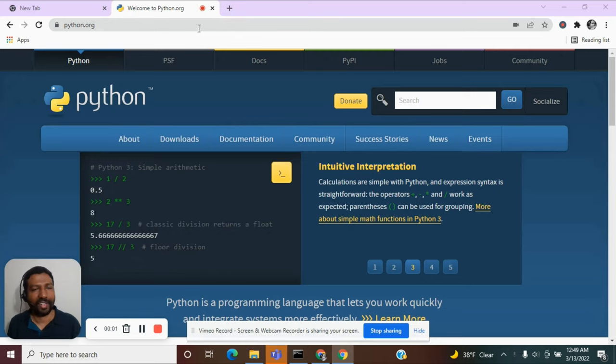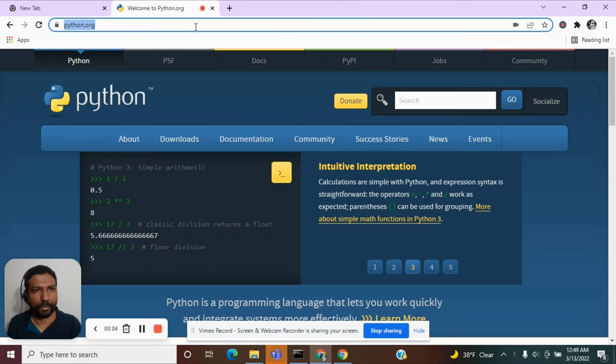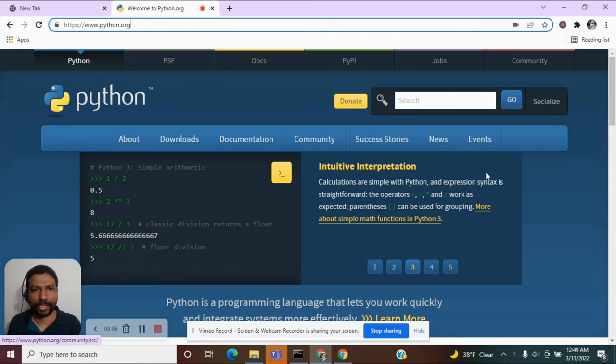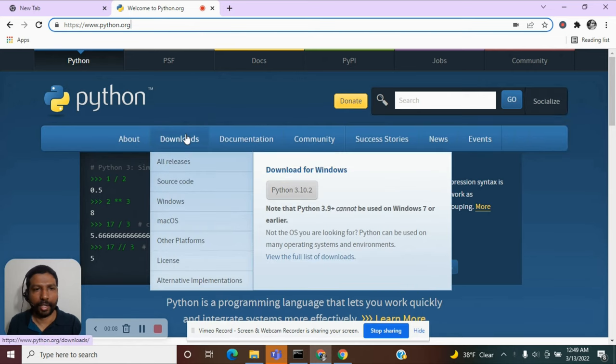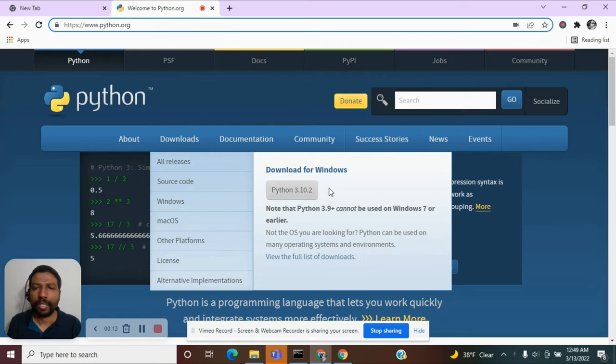Okay, let us go to python.org website. Here I am at this website and under downloads, I will find an option to download the latest version of Python.